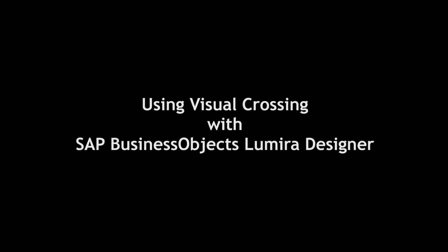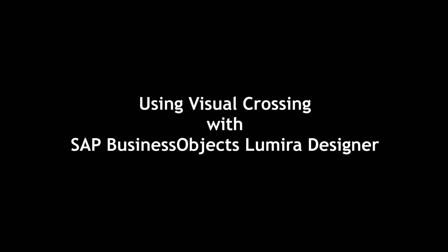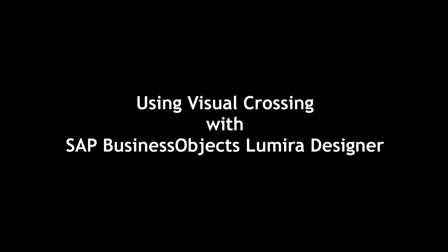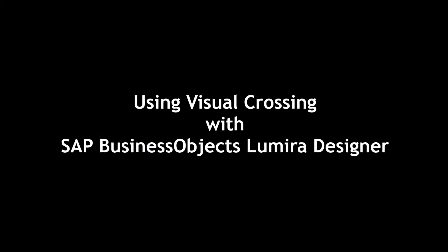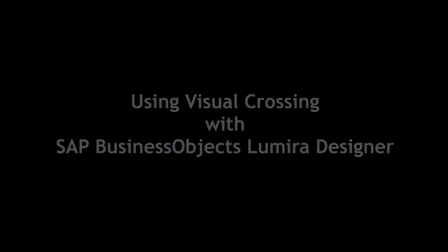Today I'm going to give you a brief overview of using Visual Crossing within SAP Business Objects Lumira Designer.